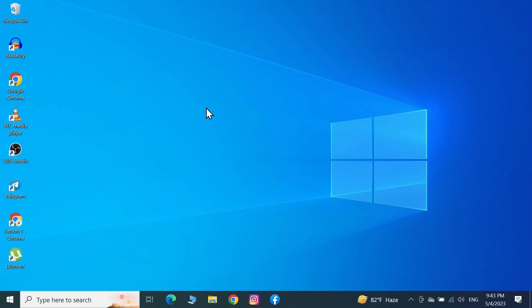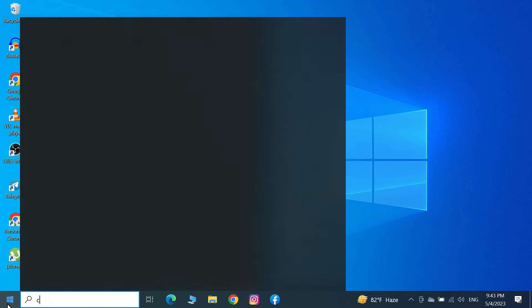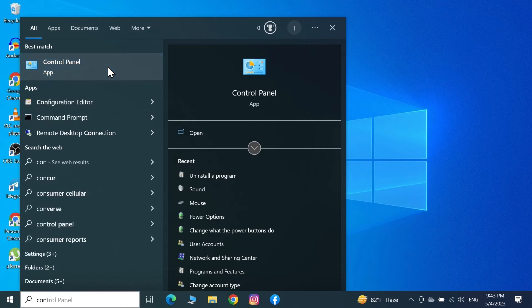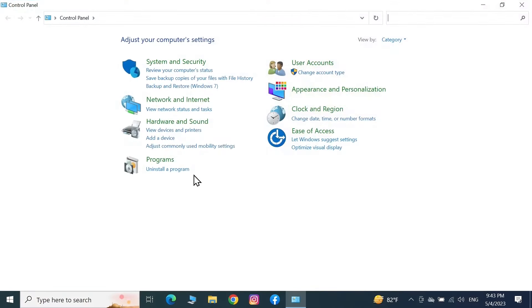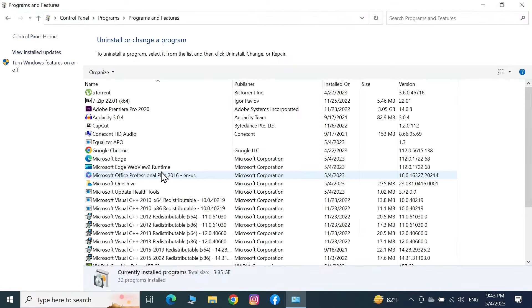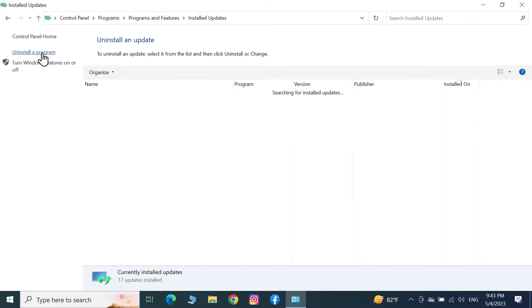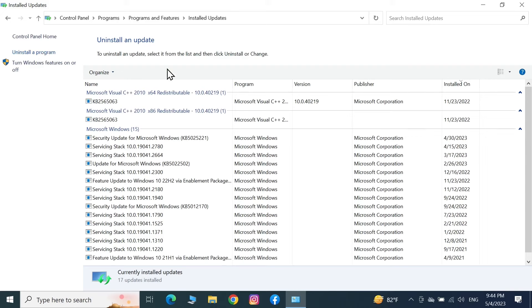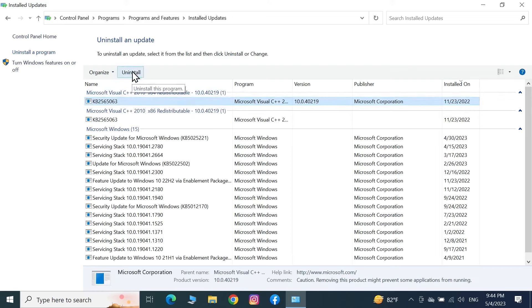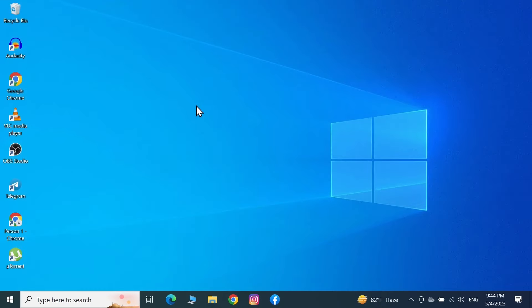If the problem is still there after the restart, go to Start, type in 'Control Panel', and open it. Click on 'Uninstall a program', then on the top left click 'View installed updates'. Find the latest Windows updates that have been installed on your computer, select them, and click Uninstall to remove those updates. Then check if the problem is gone.